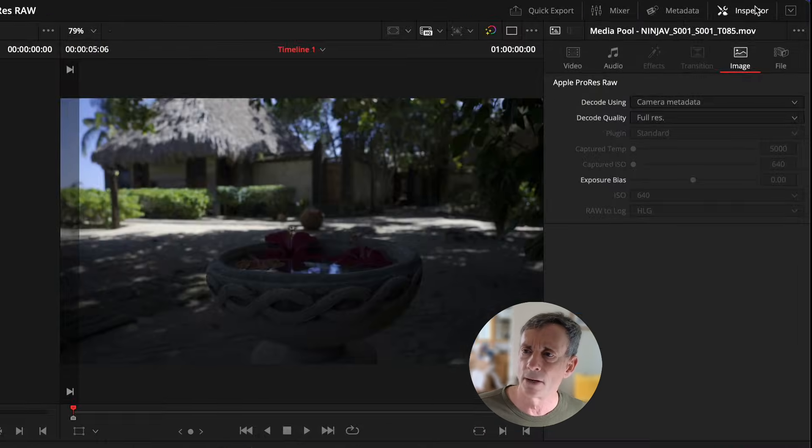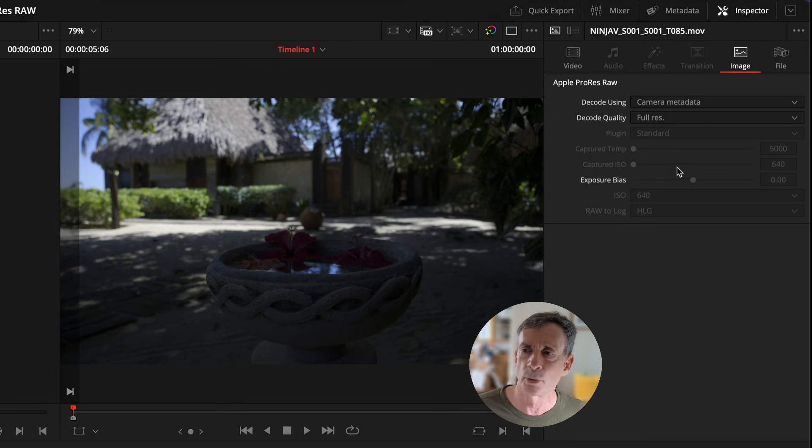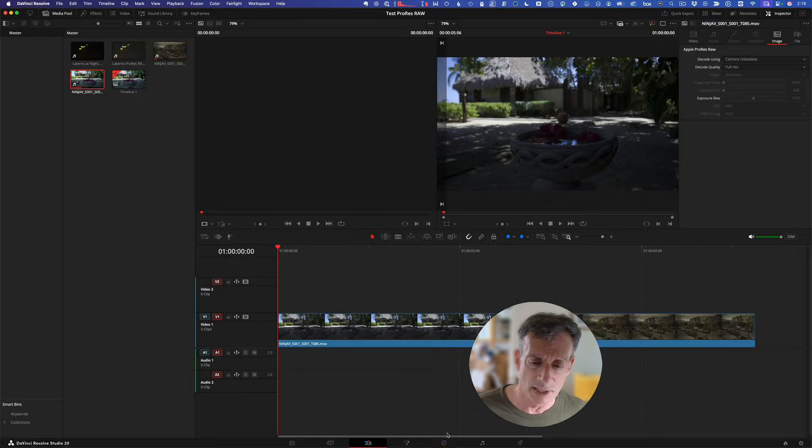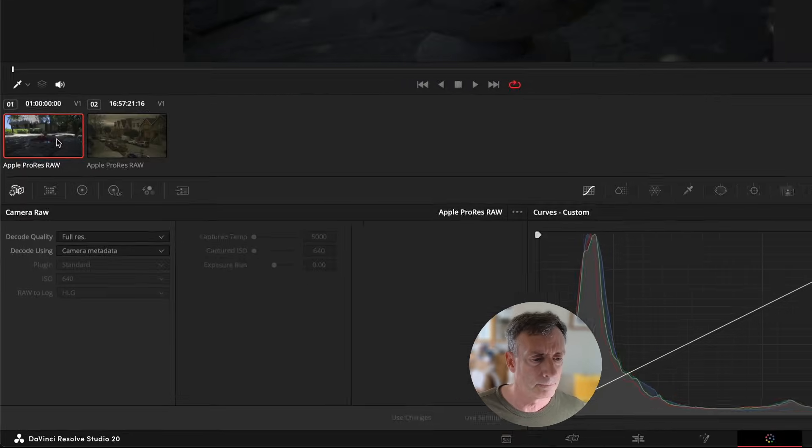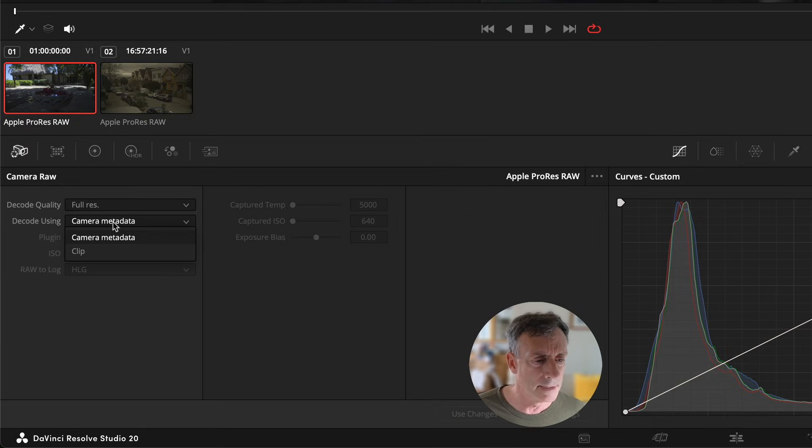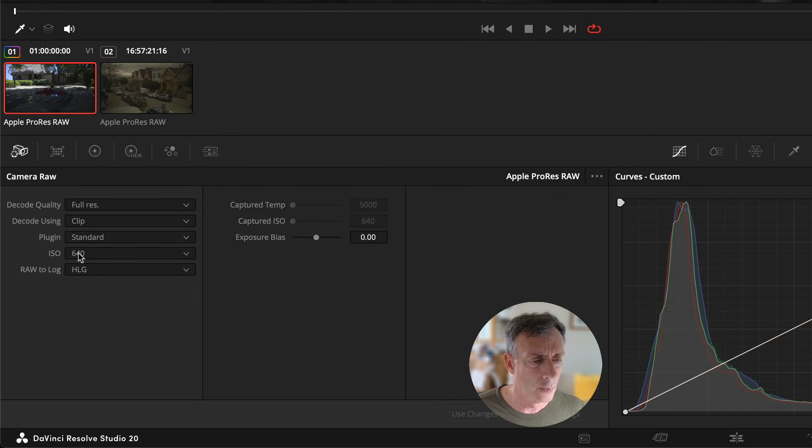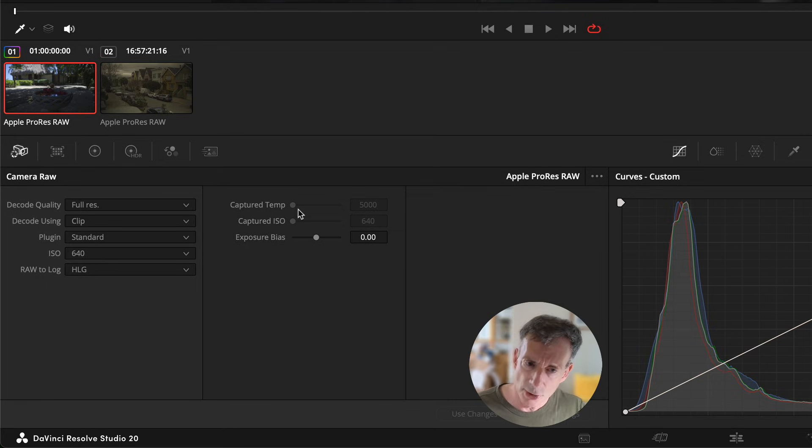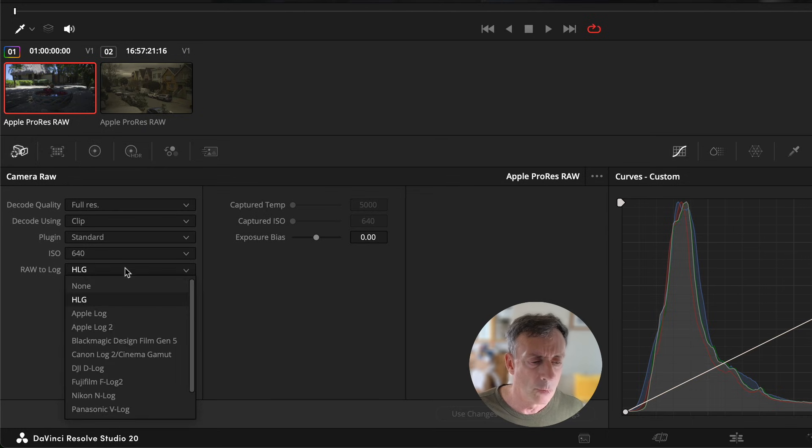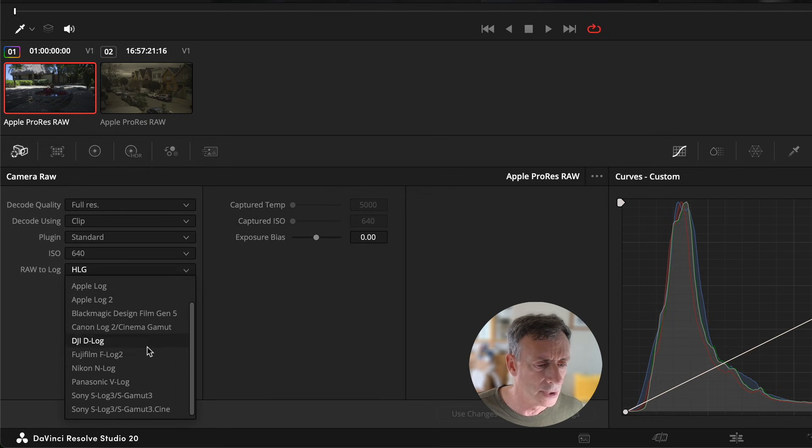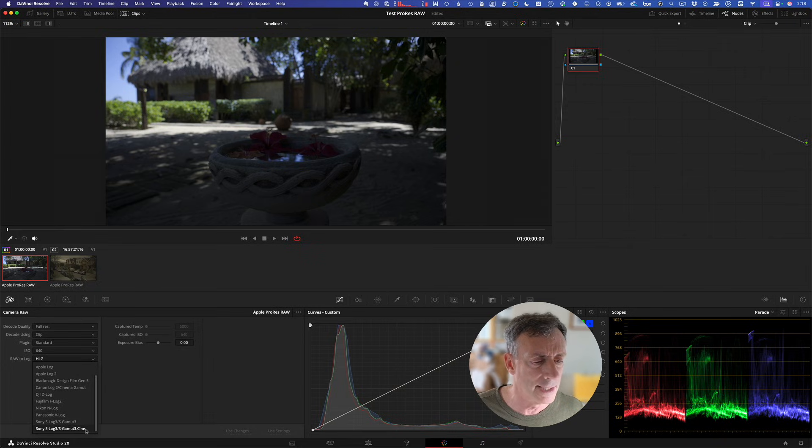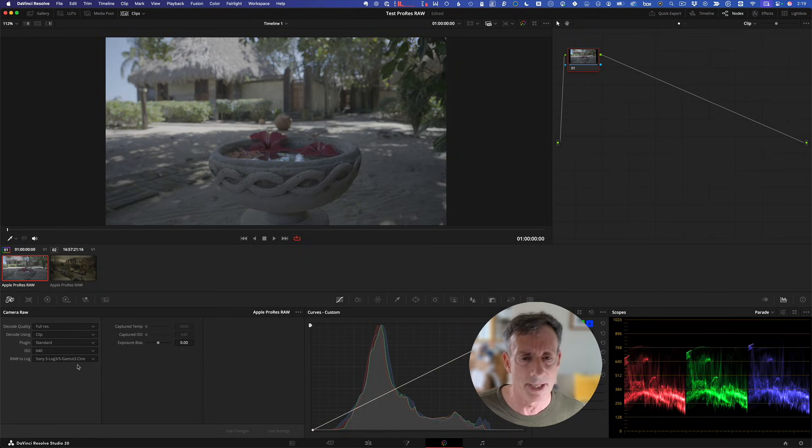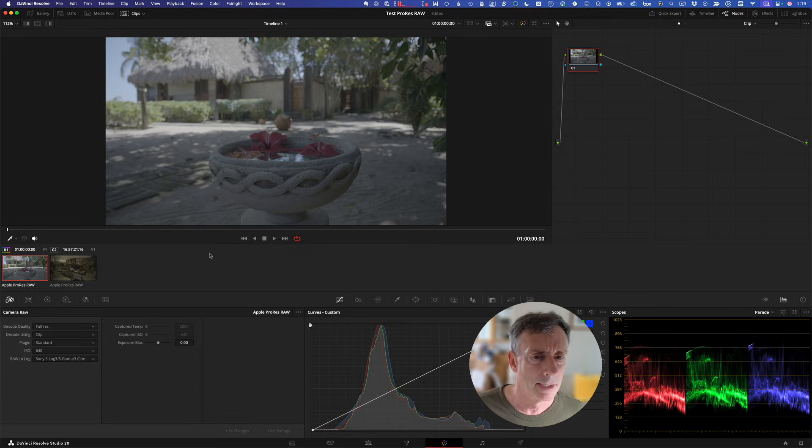If we jump over to the edit page and we select this same clip over in our inspector here on the image tab, we have this same information. From here, we could actually select multiple clips and make these changes all at once. So you can do a batch, but I'm going to focus on the color page. I'm going to switch from decode using camera metadata to clip, which means on this clip itself I want to make some changes. We can see we can adjust ISO. We cannot adjust color temperature for the reasons I just outlined, but our RAW to log conversion is wrong here.